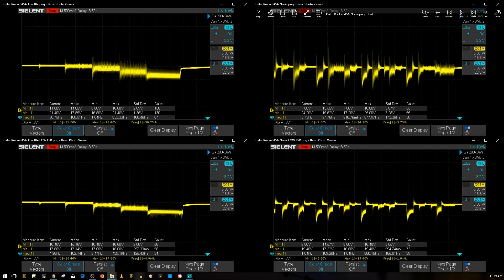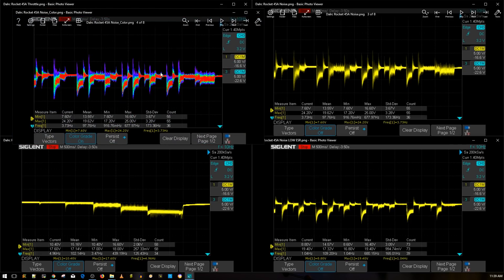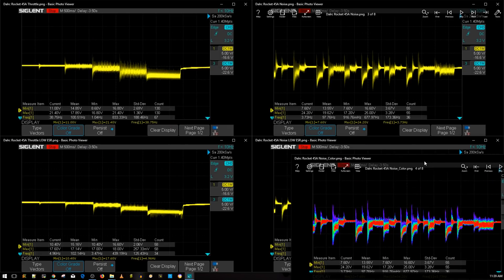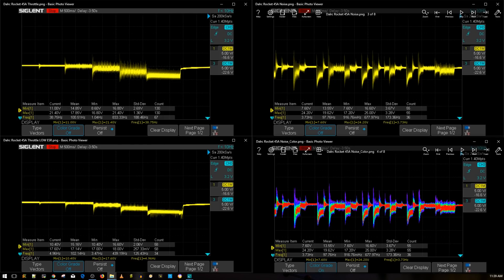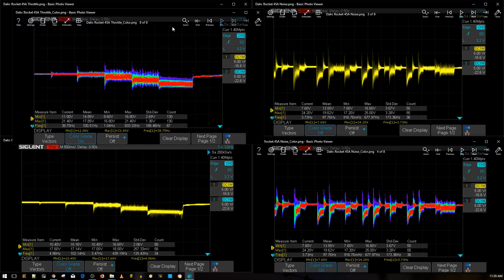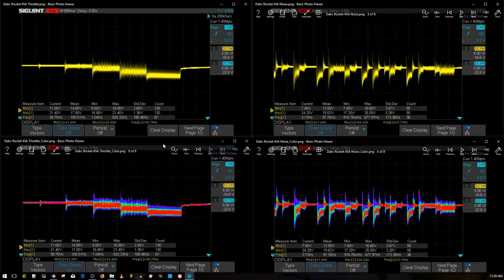All right, so let's get to the good stuff. Let's go ahead and grab the DALRC Rocket 45 amp version noise color graph without a low ESR capacitor. There we go, this is a lot better. Let's grab the throttle without the low ESR. There we go, these are exactly the same graphs but this way we kind of get an idea where the voltage was at most of the time.